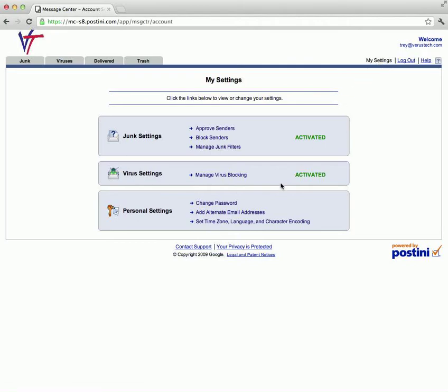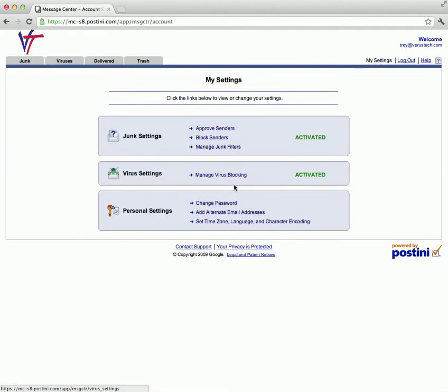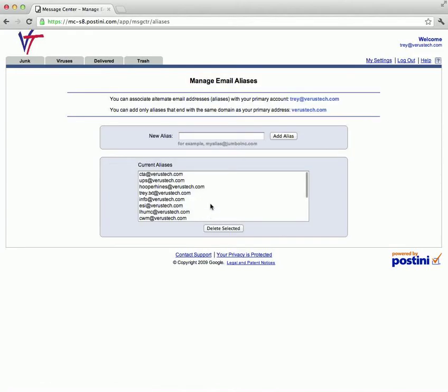In the settings area, you can also change your password and set your time zone based on where you are currently checking your email. For adding additional email addresses to your account, we recommend that you contact us at help@veristech.com so that we can do this for you.